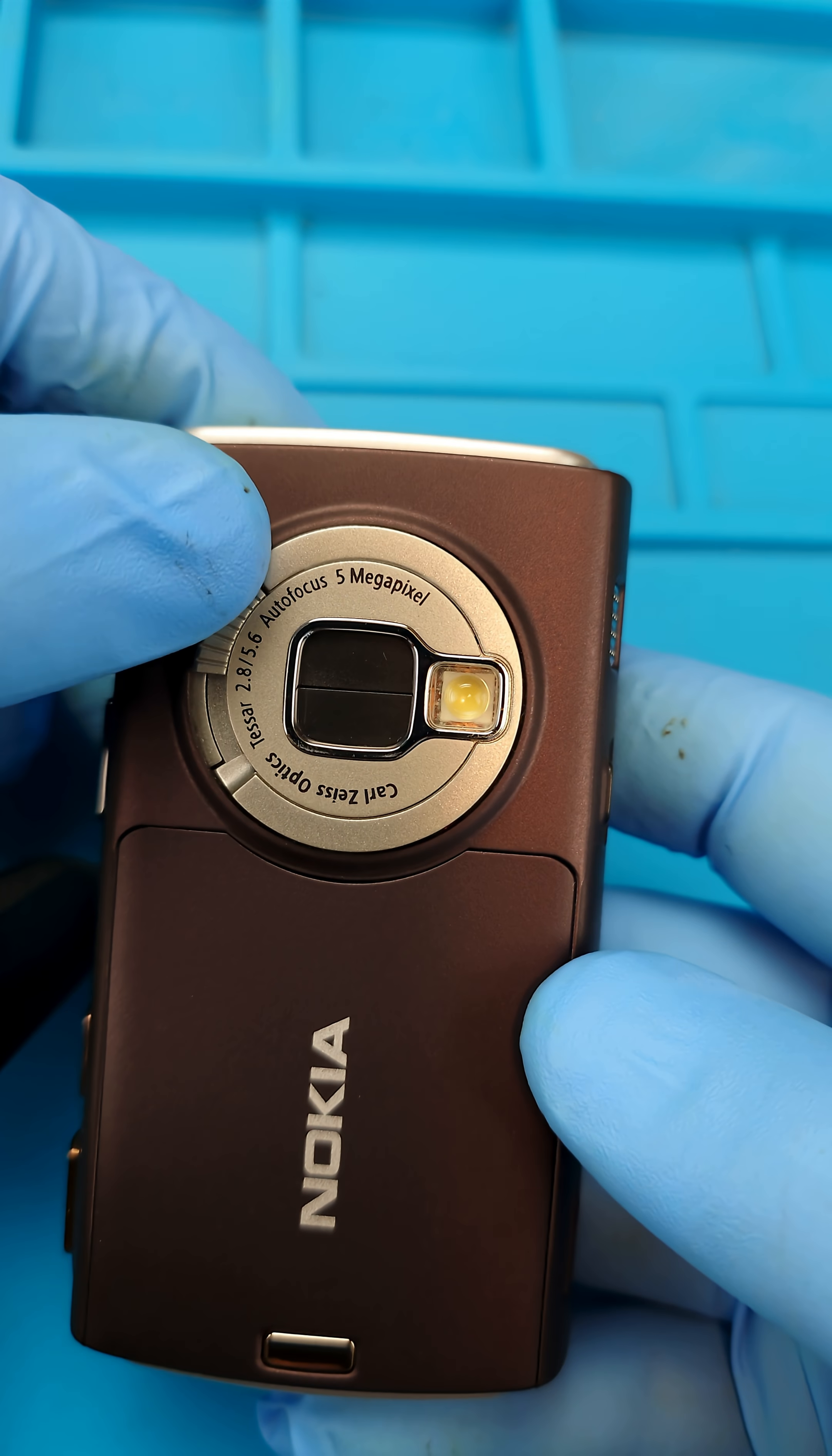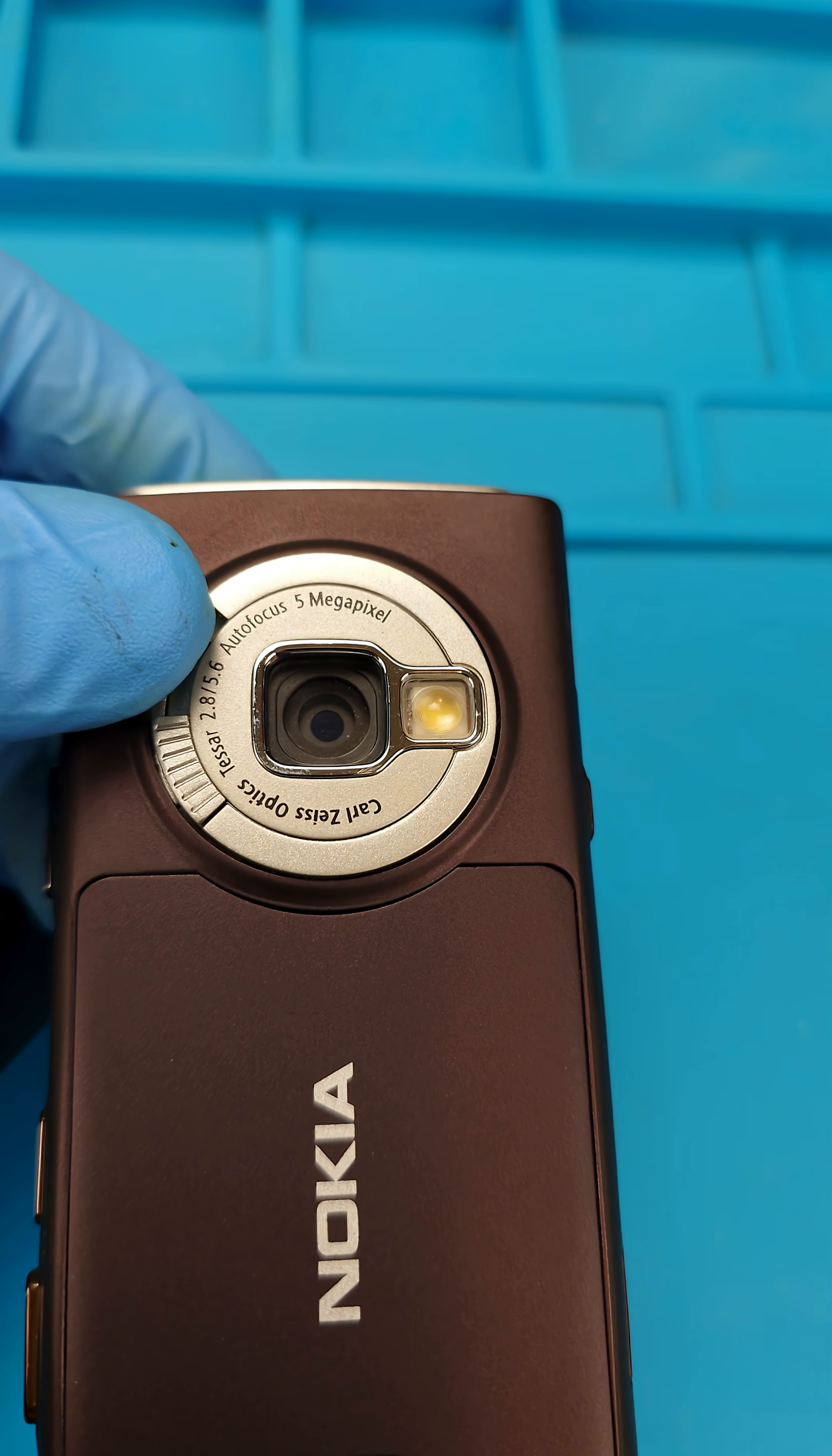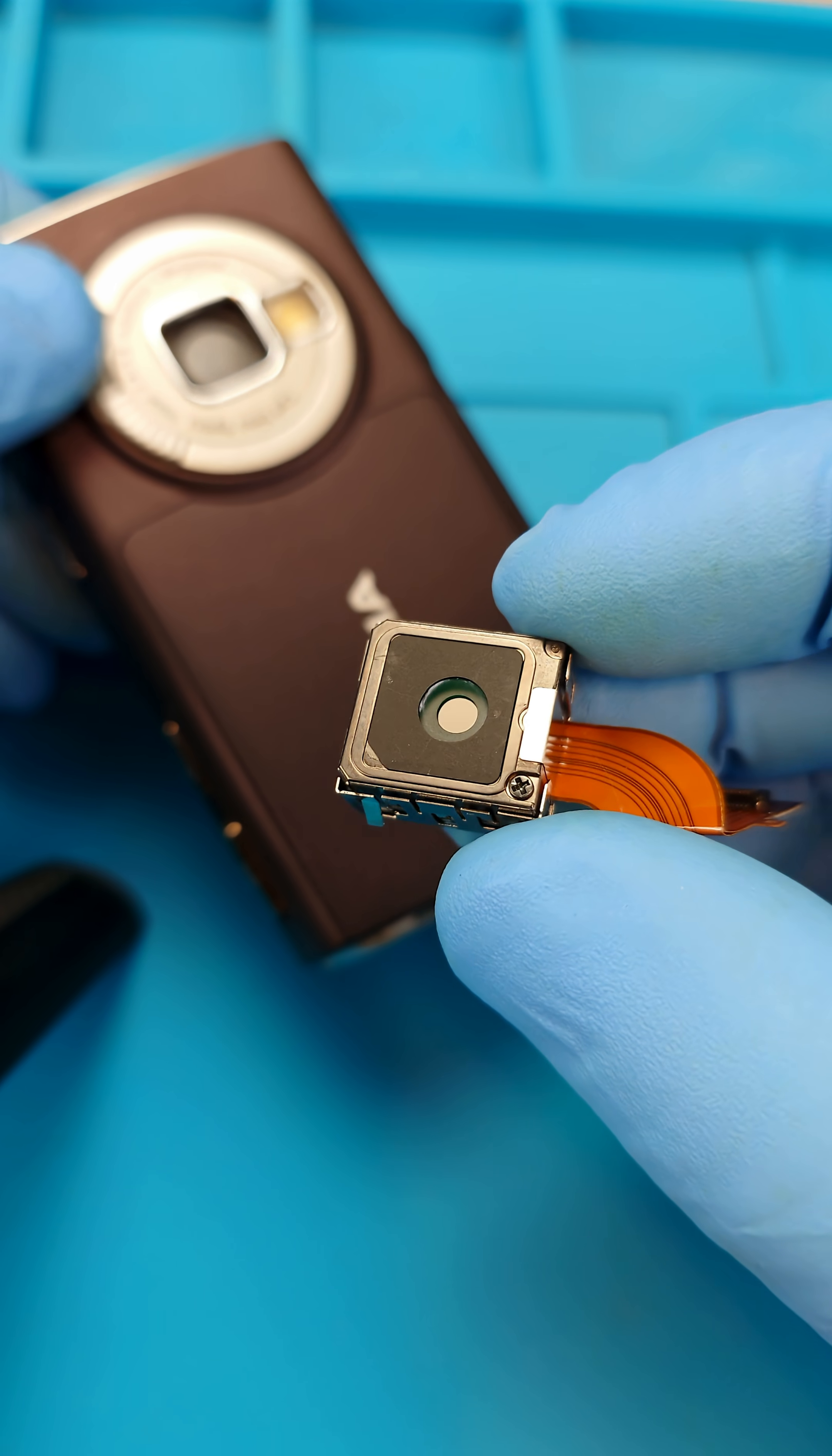The Nokia N95 5 megapixel camera with autofocus and light protector. Ever wonder how this camera works? Because I have here a unit, well a camera from a broken N95, and we're gonna tear it down, show you what's inside.